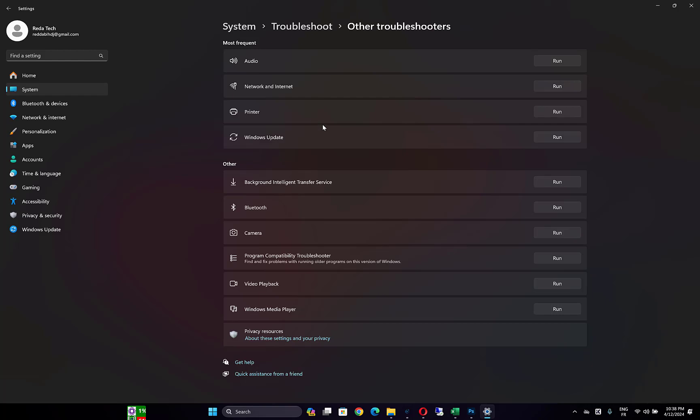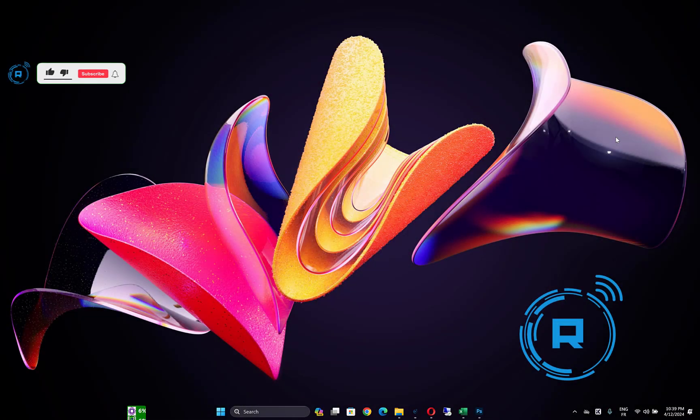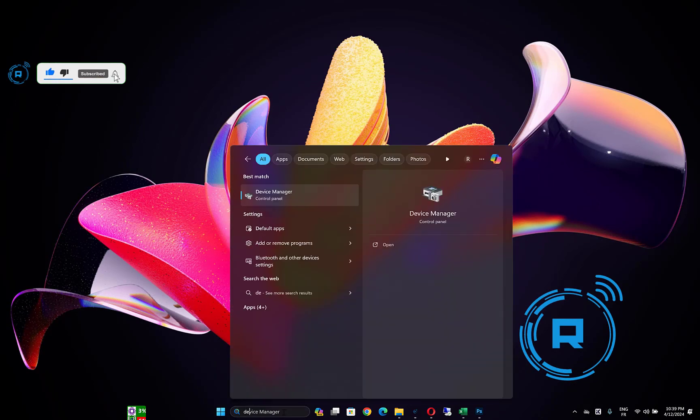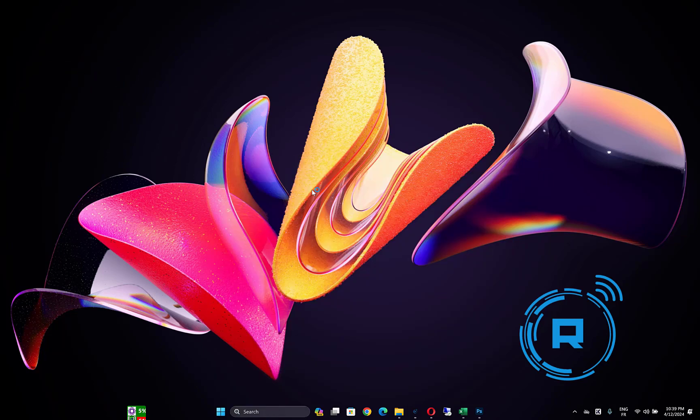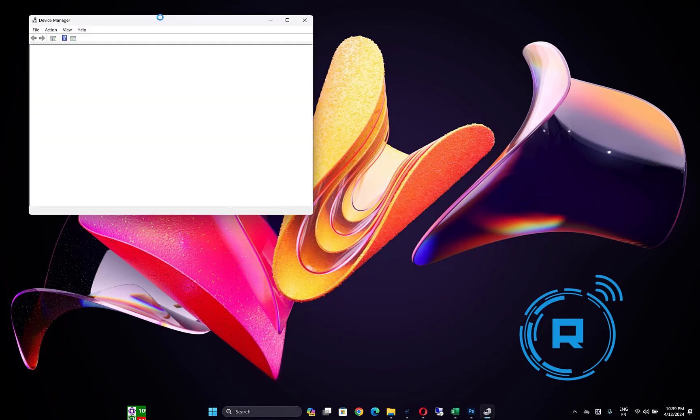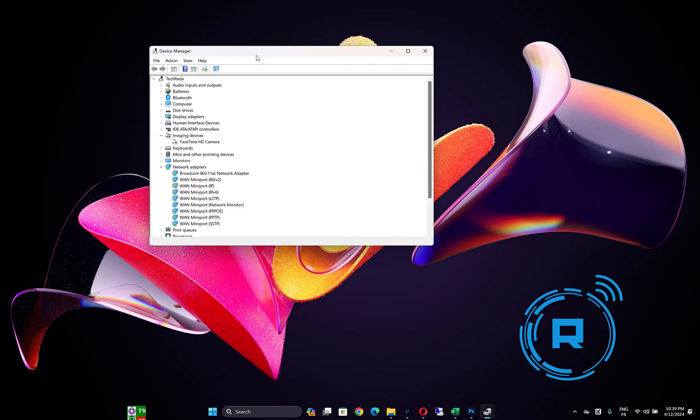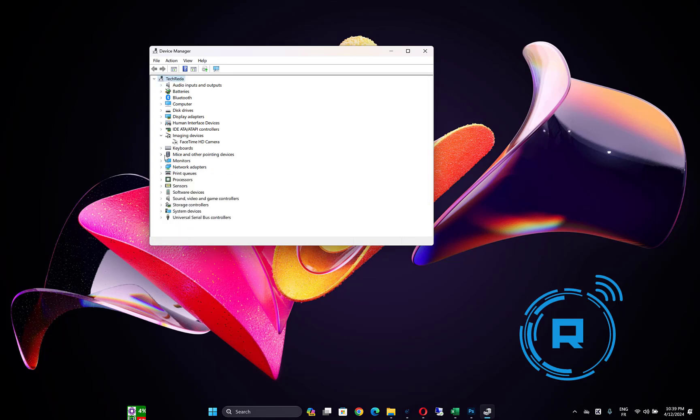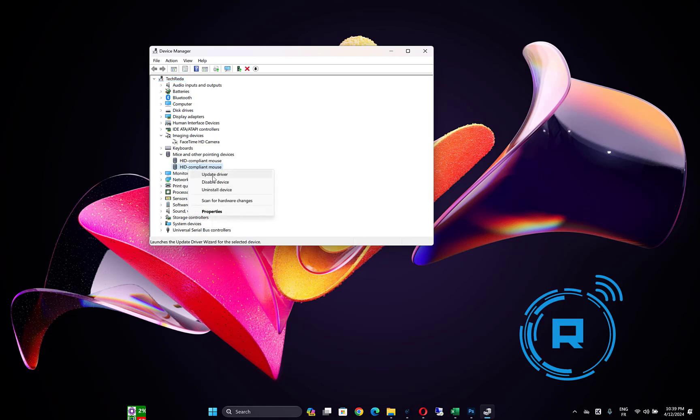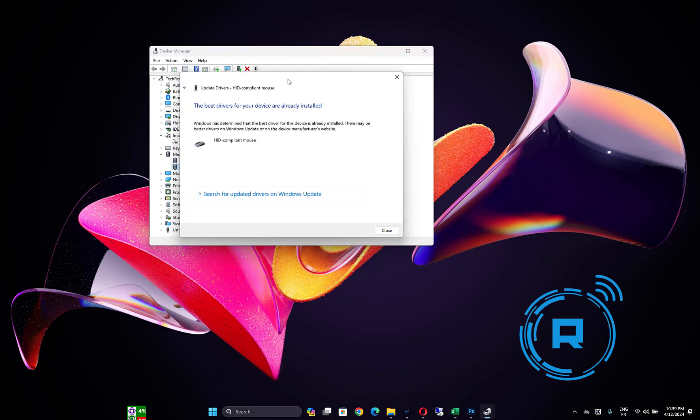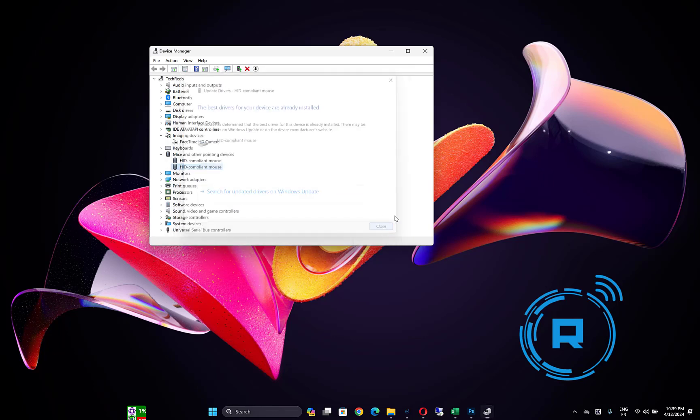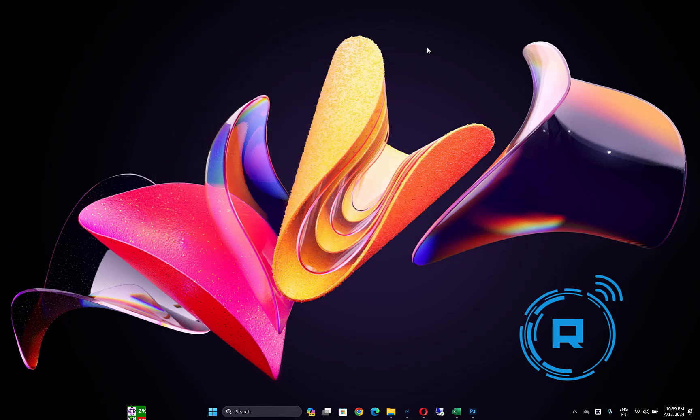Another solution you can do is open Device Manager. Expand Mice and other pointing devices, then you will find a touchpad mouse here. Right click on it, then click on Update driver. Click on Search automatically for drivers and wait until the process is finished. Click Close, then restart your computer and check if the problem is fixed.